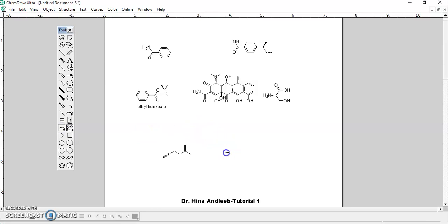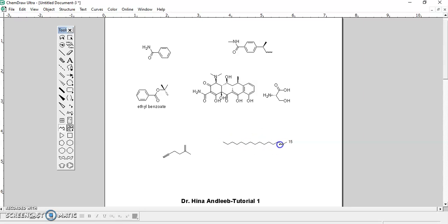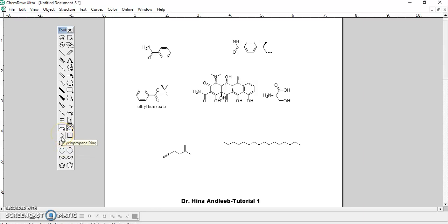You can just press the left button of the mouse and drag it, and the number shows how many carbons the chain length contains — for example, 16 shows 16 carbons. For stearic acid, which is a long chain carboxylic acid, you can save time by just using this chain tool.